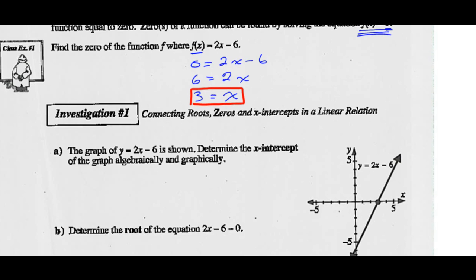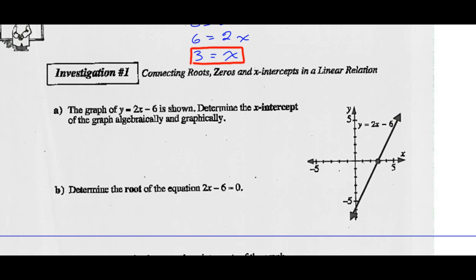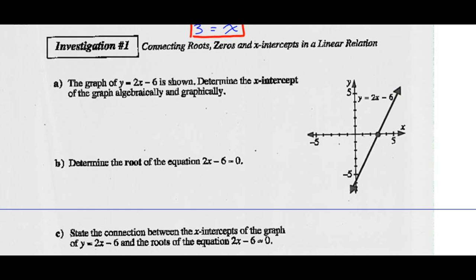Investigation 1: Connecting roots, zeros, and x-intercepts of a linear relation. We've been doing quadratic relations; let's look at a linear relation — a line. The graph of y = 2x - 6 is shown. Label that line as 2x - 6, that's what y equals.